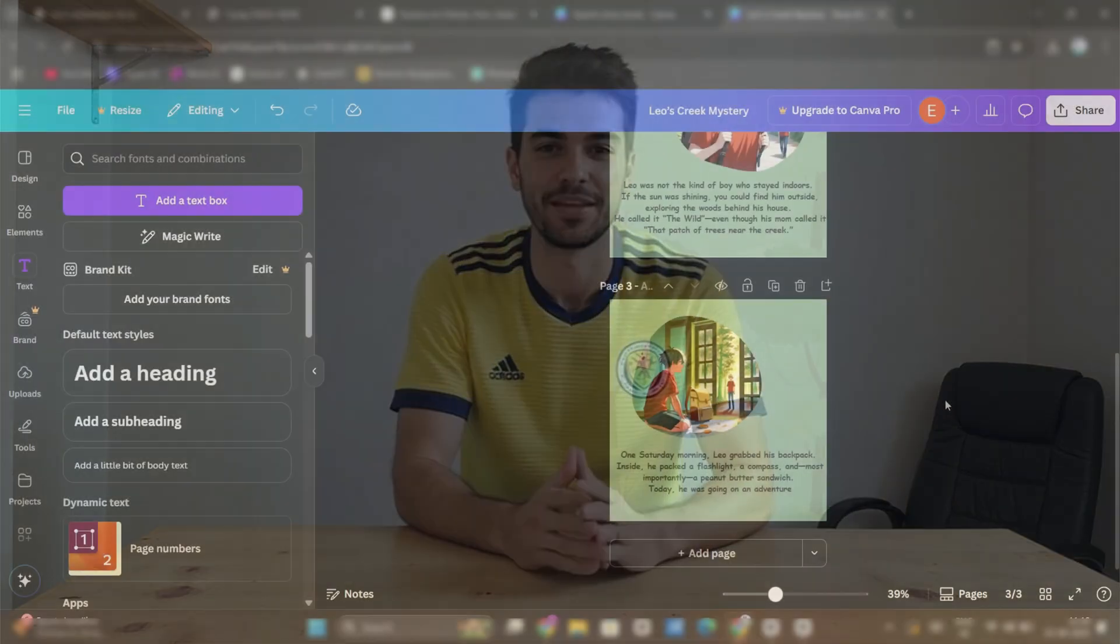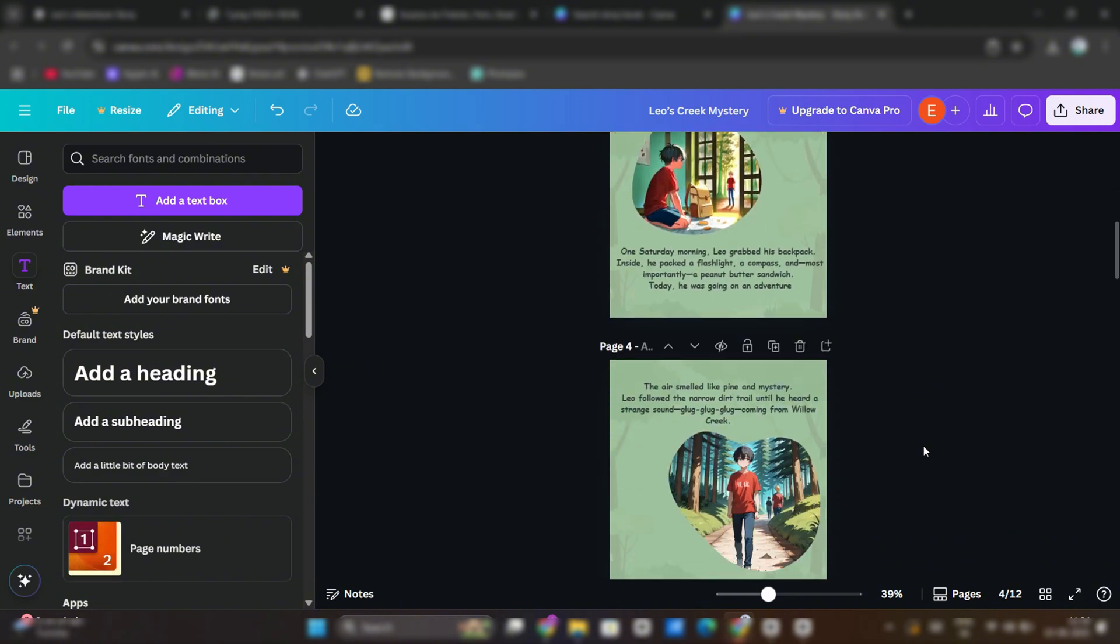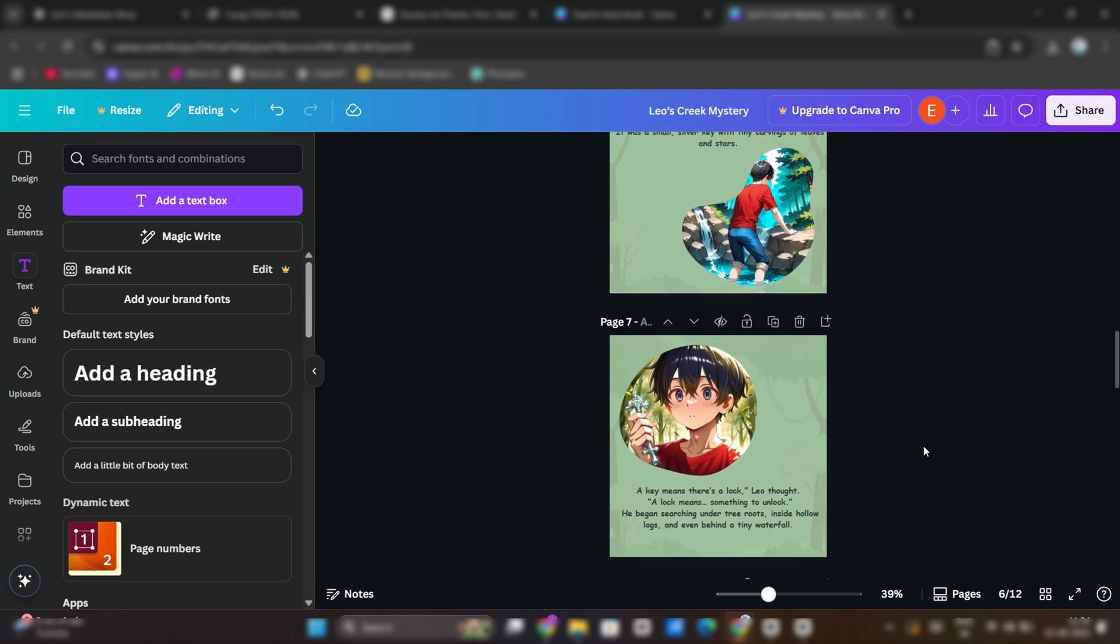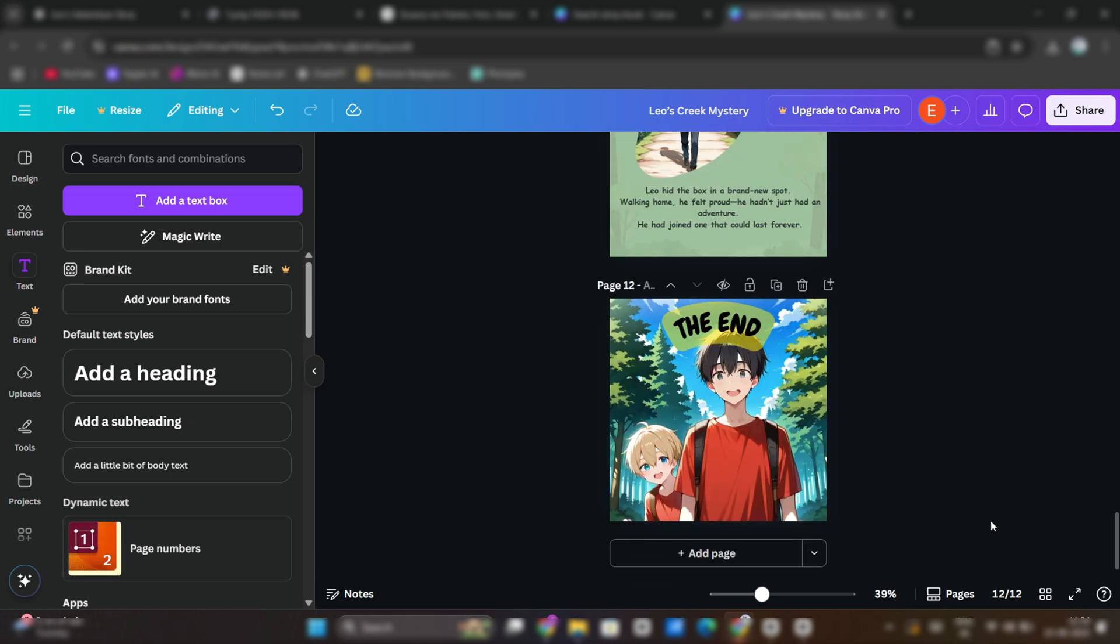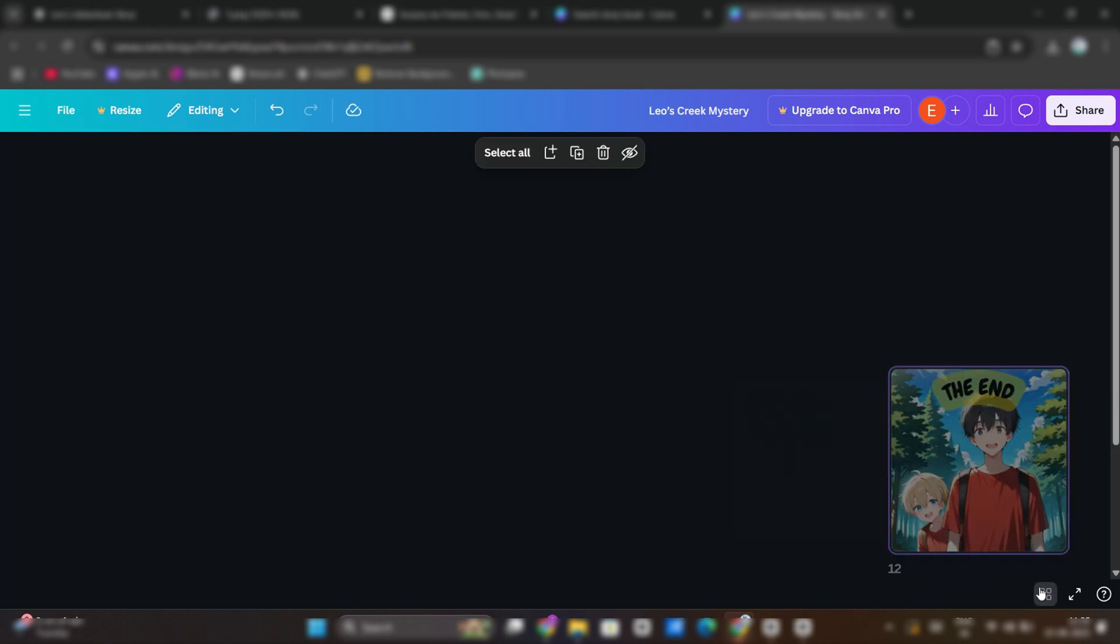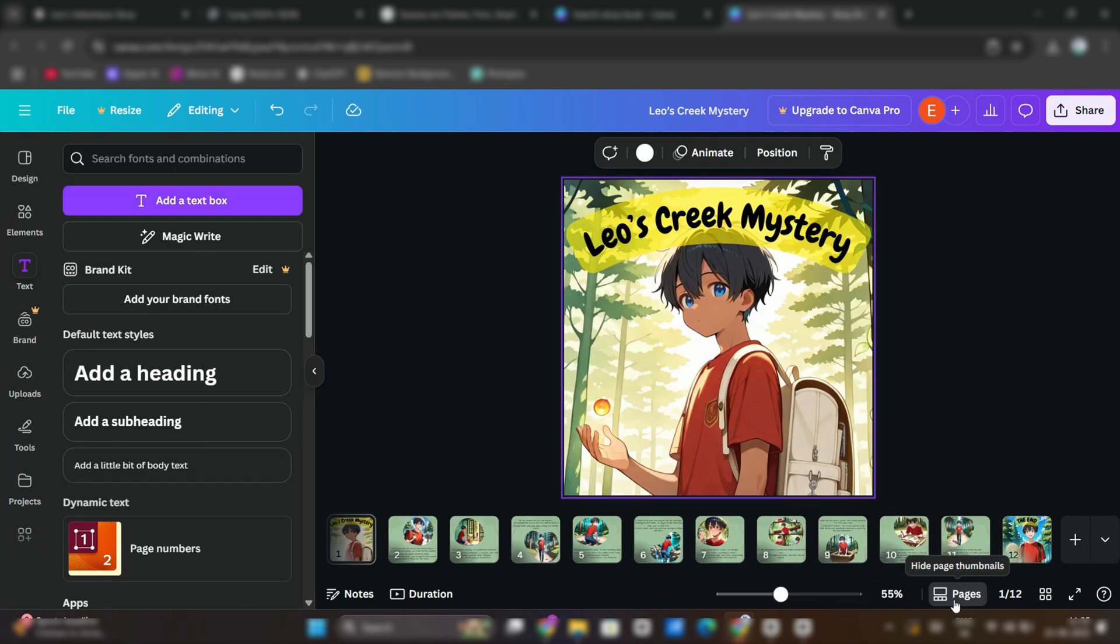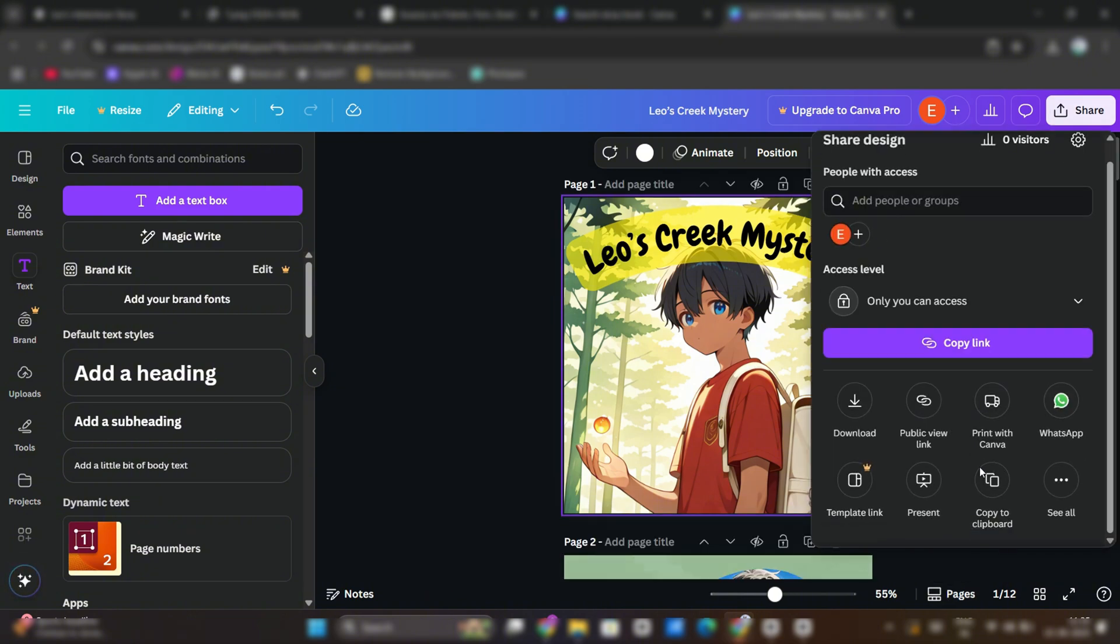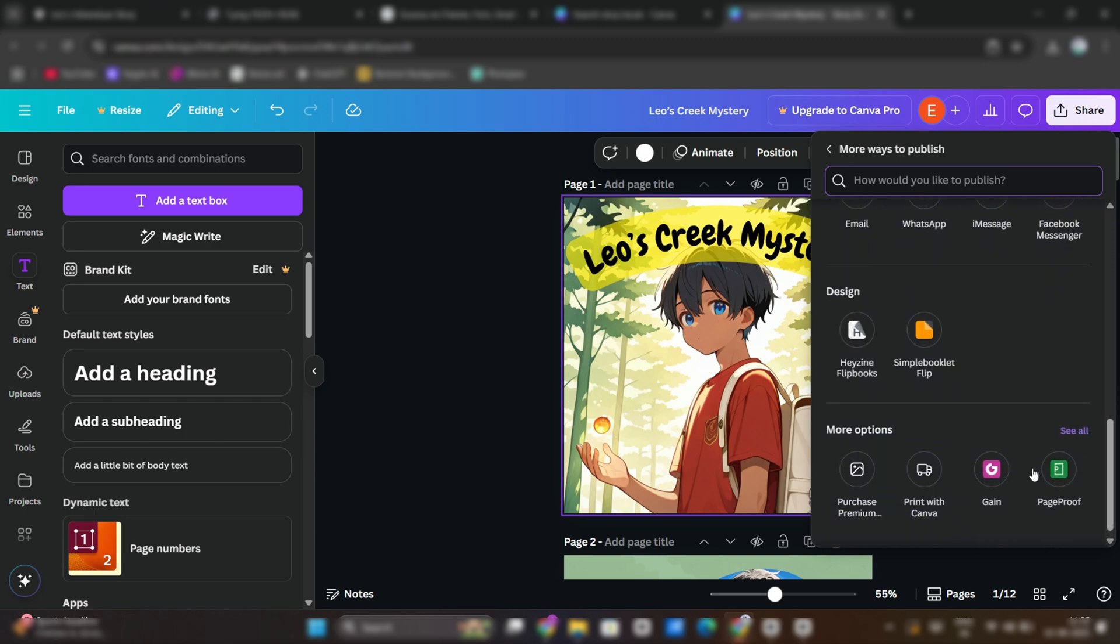You can follow the same steps and design the rest of your book pages. It looks like this when you are done. You can see it in grid view, too. Now we have completed our book designing. Click on Share. See All. Scroll down a bit. And click on Hazine Flipbooks.